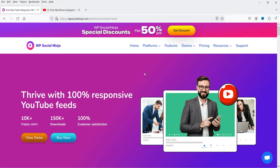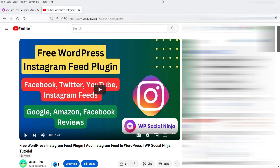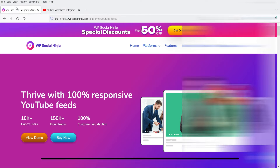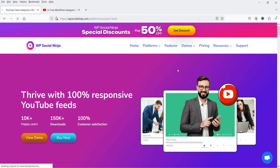I'll show you how to integrate your YouTube channel on WordPress using the free plugin. Later I'll install the pro version and show the difference between free and pro. In a previous video I showed how to integrate the Instagram feed using the same WP Social Ninja plugin — you can also integrate Facebook, Twitter, and YouTube feeds, and show reviews from Google, Amazon, and Facebook. I'll put that link in the description.